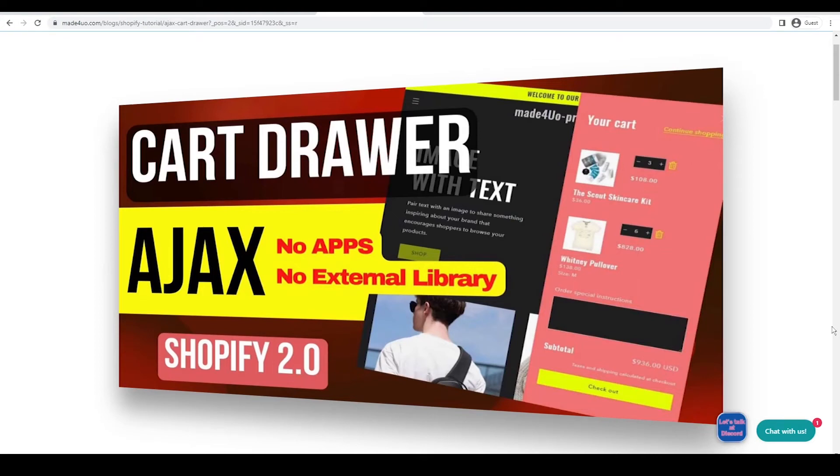Hi everyone. In this tutorial, we're going to add an AJAX cart drawer to our Shopify 2.0 or latest.